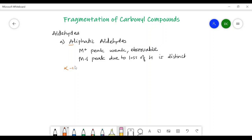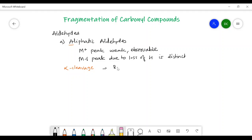Aliphatic aldehydes undergo three types of fragmentation. The first one is alpha cleavage. In addition to alpha cleavage, there is beta cleavage as well as McLafferty rearrangement, if the aliphatic aldehyde contains a gamma hydrogen. Alpha cleavage is nothing but the breaking of a bond which is next to the oxygen.